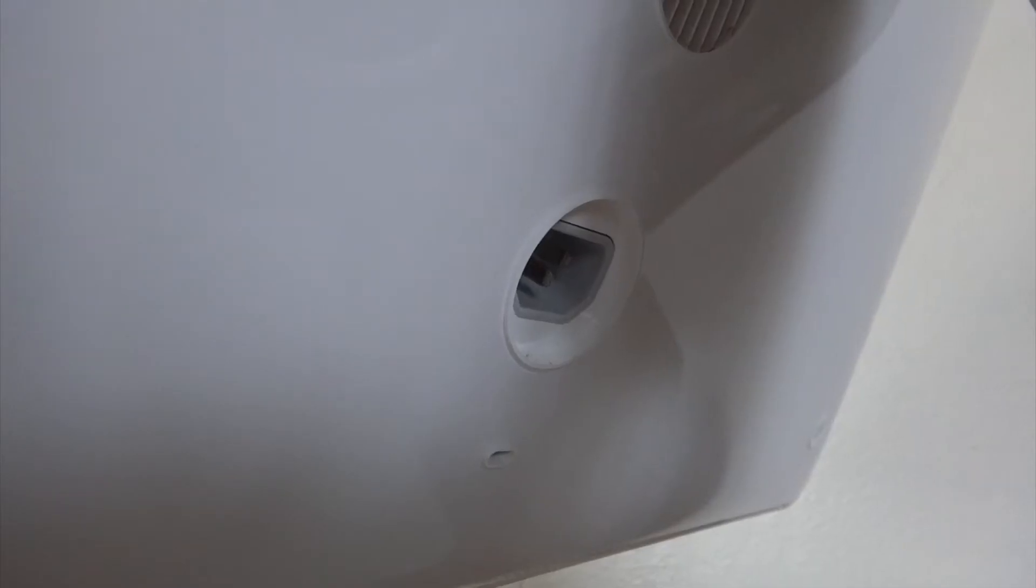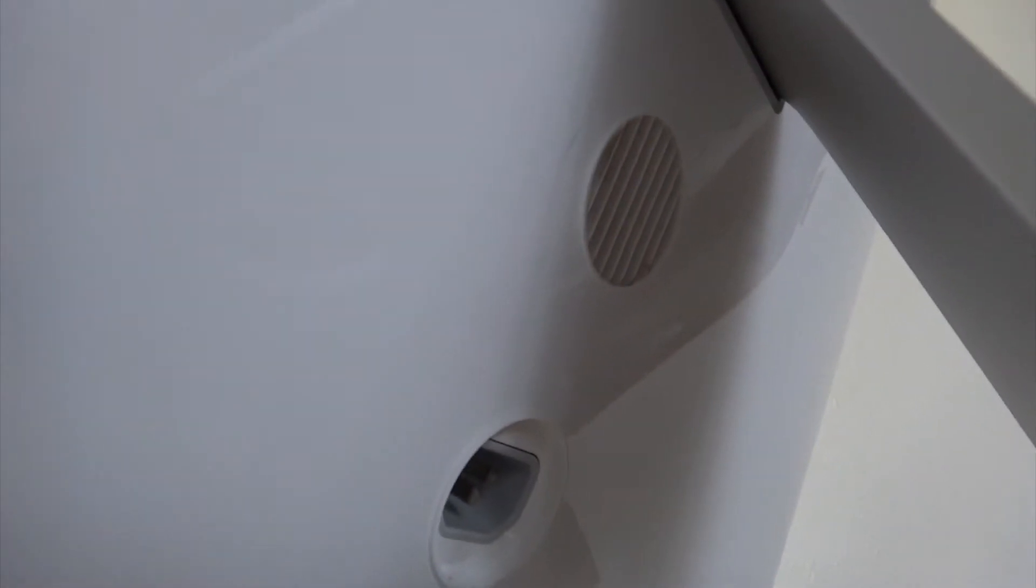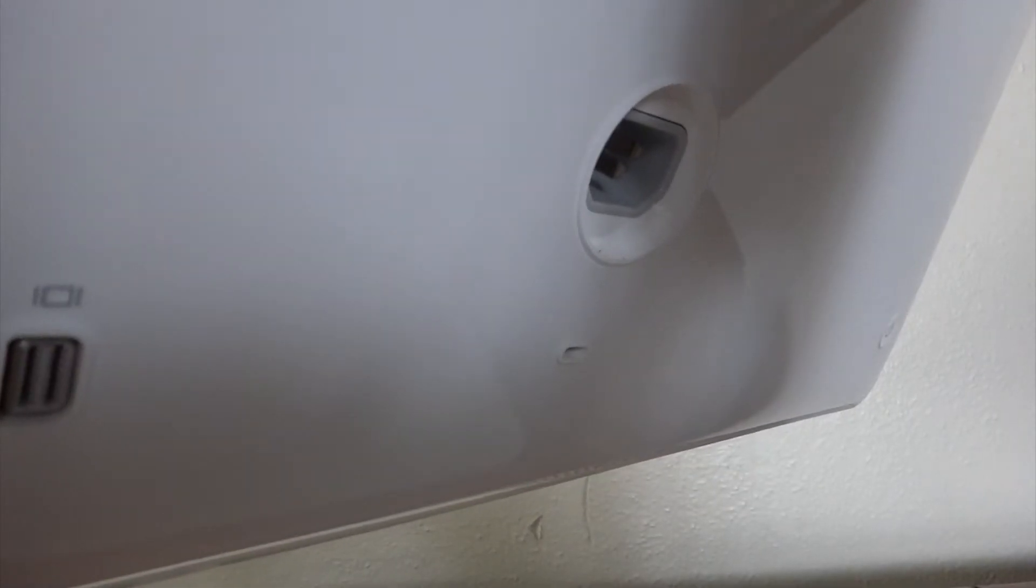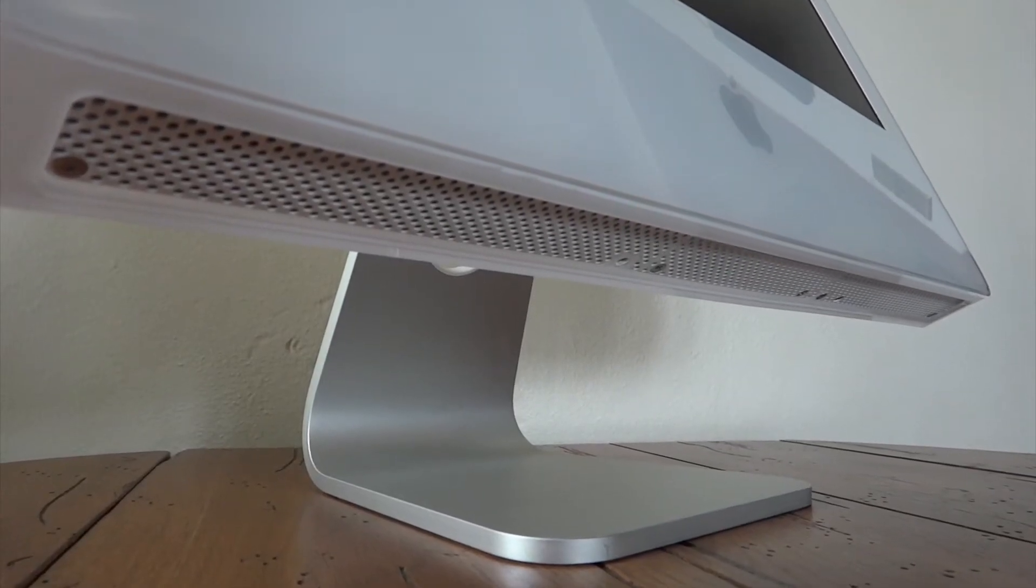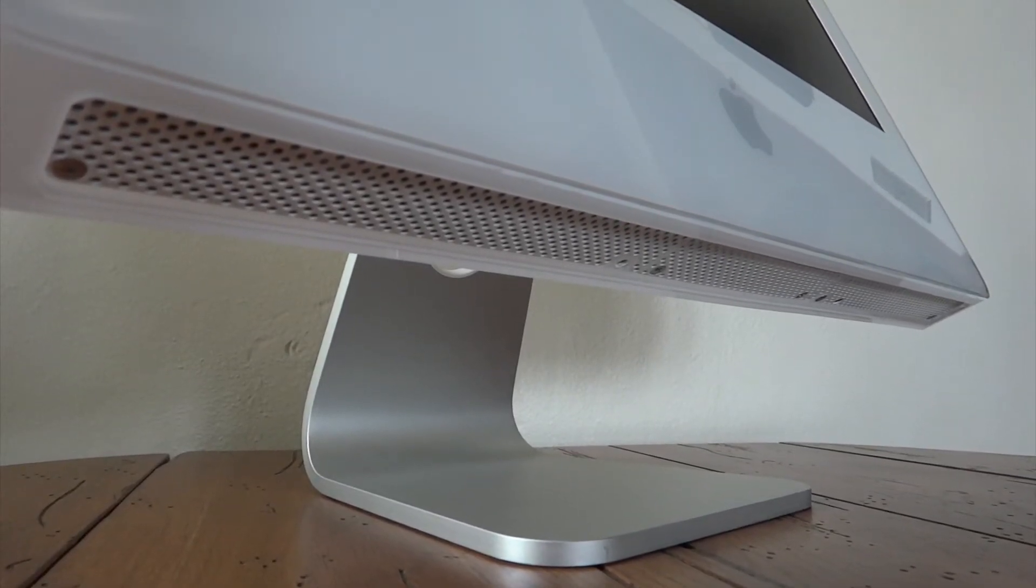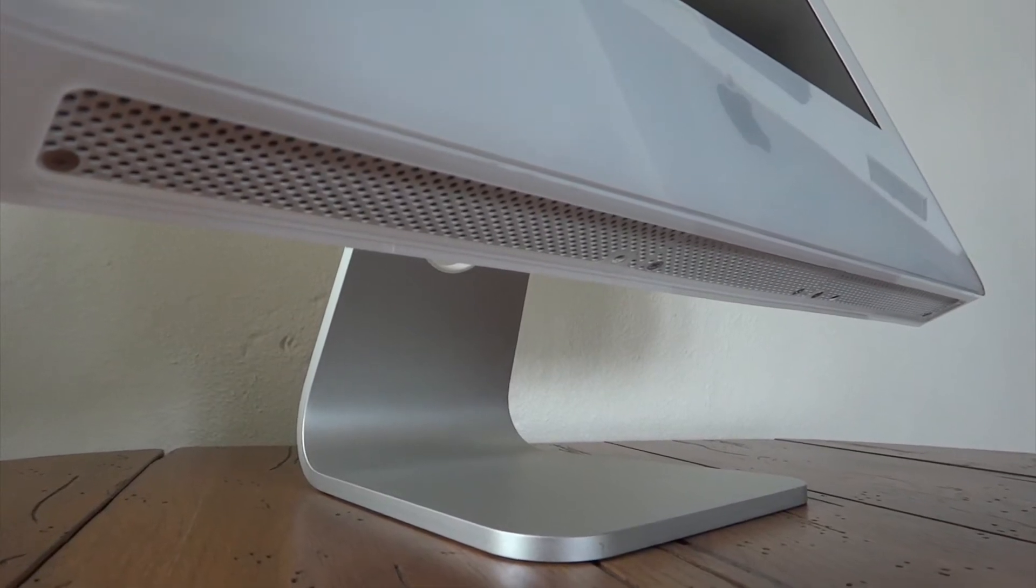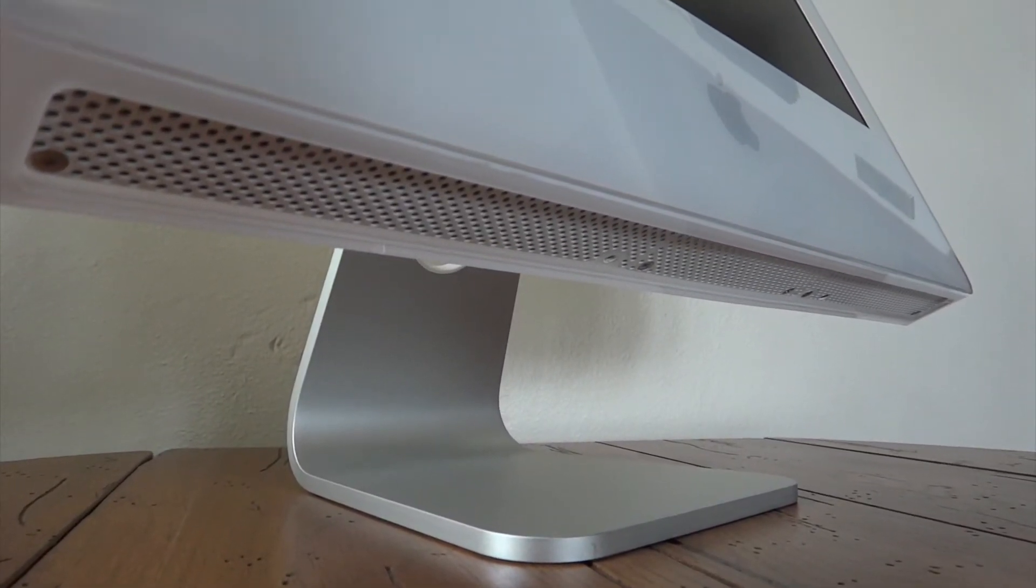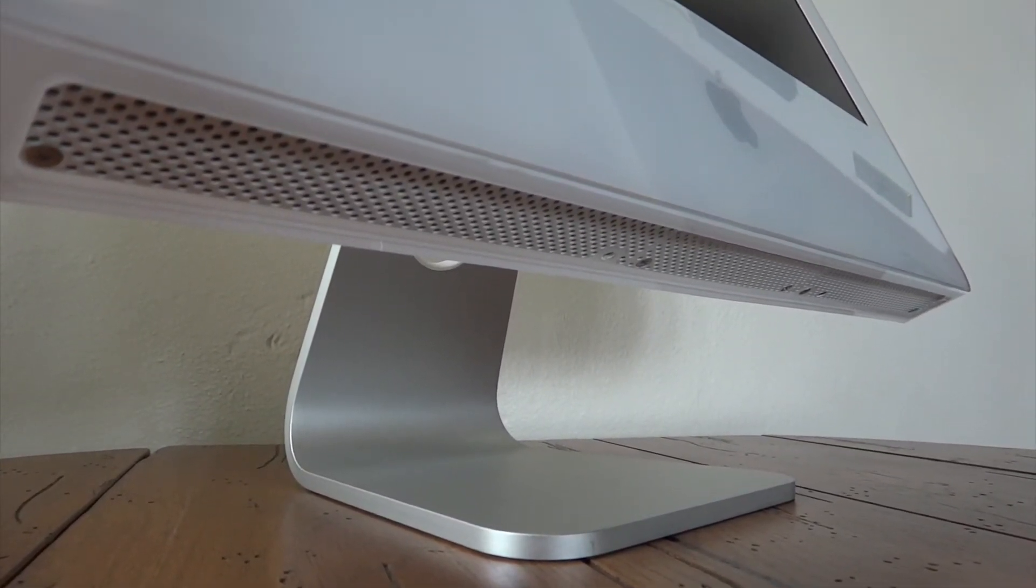Taking a look behind the stand, we will find our power port, ventilation for one of the fans inside, and our Kensington lock port. On the bottom of the machine, we will find our stereo speakers, in addition to ventilation, and the access door for the RAM in the middle.